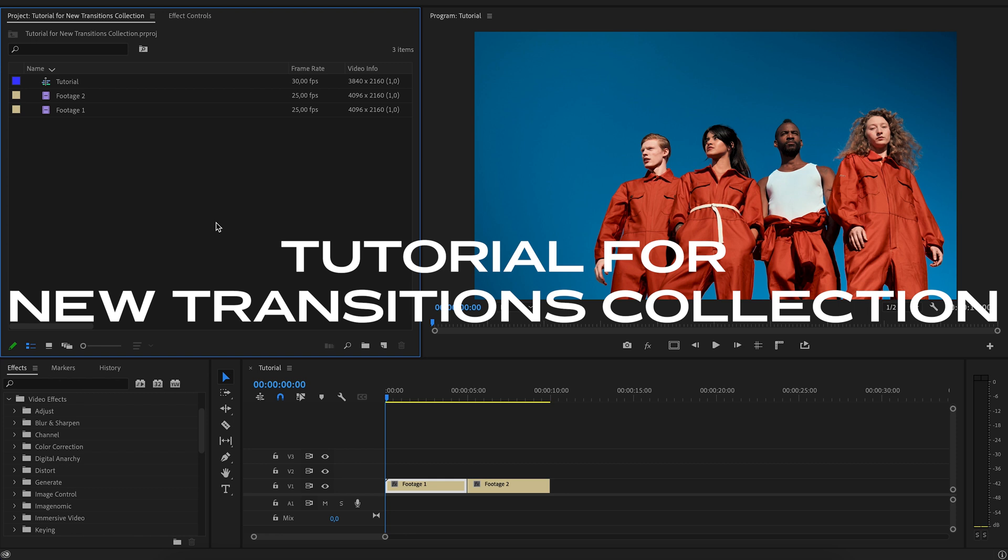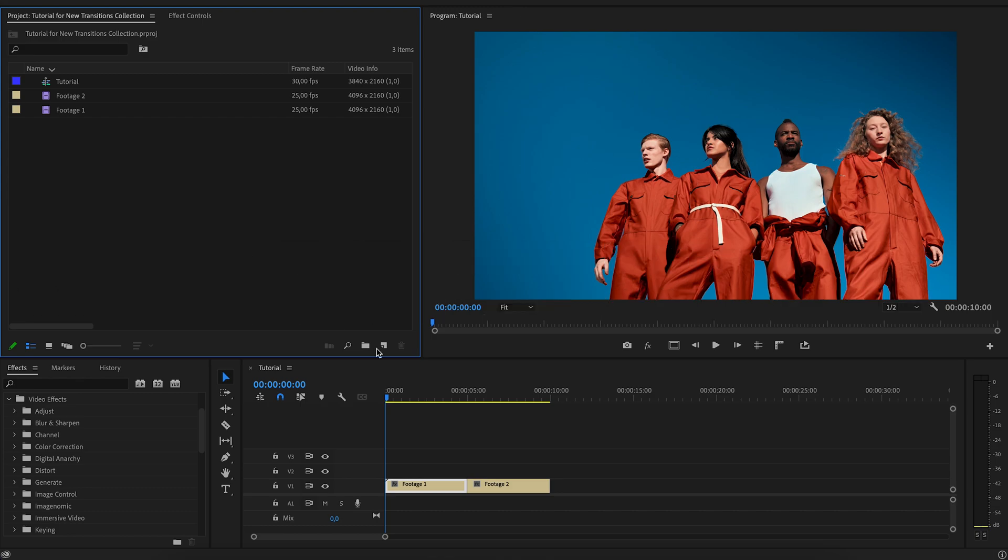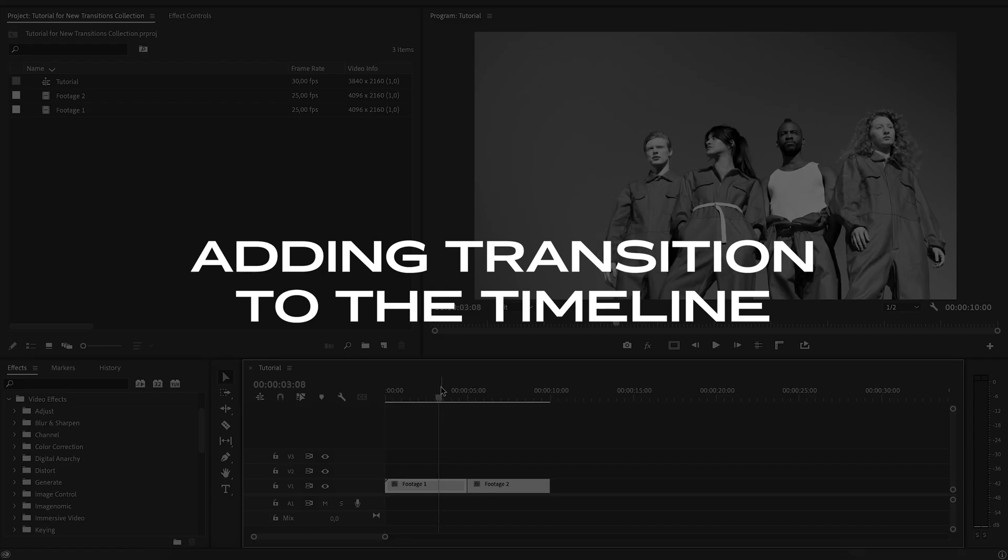In this video I will tell you how to use transitions and how to fix possible errors. Adding a transition to the timeline.